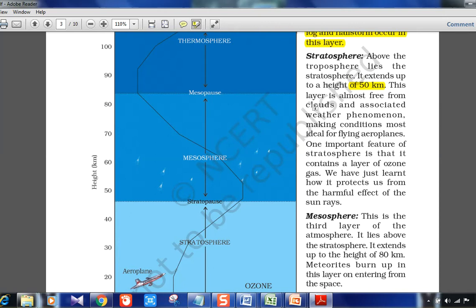The stratosphere is almost free from clouds and associated weather phenomena, making conditions most ideal for flying aeroplanes. UPSC has asked which layer is used for flying aeroplanes, which for rain, and which for radio communication — different layers are suited for each purpose. One important feature of the stratosphere is that it contains a layer of ozone gas, which protects us from the harmful effects of the sun's rays.